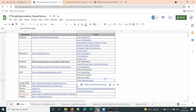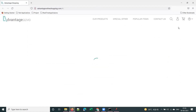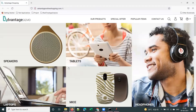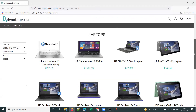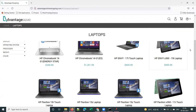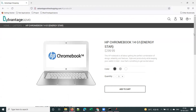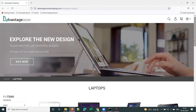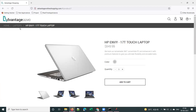Let me show you what all steps we have in the 'browse all laptops' script. Once you go to advantageonlineshopping.com, you go to the laptops page. There are around 11 laptops here. Browse all laptops means you should go to each page — next, again go to laptops — basically browse through all the laptops and capture the response time of each page.